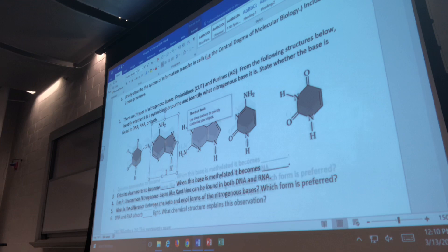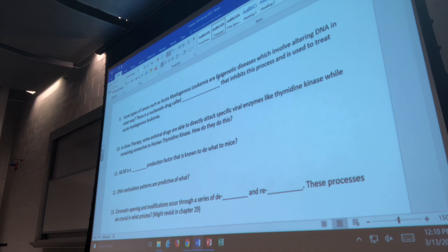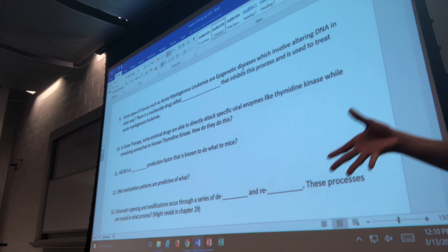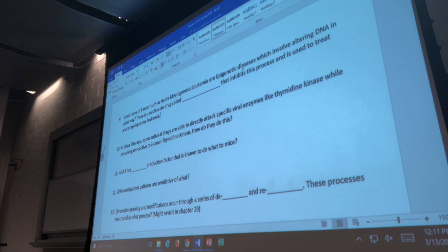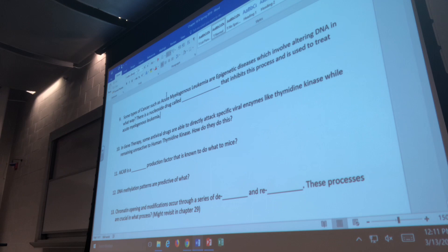Some types of cancers such as acute biologist leukemia are epigenetic diseases which involve altering DNA by adding a methyl group — you methylate DNA. Sometimes you have problems that arise. This methylation of DNA is also linked to aging and risk of mortality. For this particular disease there's a nucleoside-derived drug. Anyone know the name? Azacitidine — that is in 10A as well.